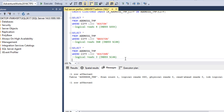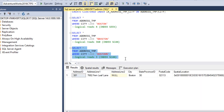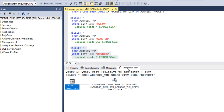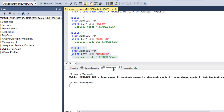In the next scenario, wildcard characters are used at the end of the string. Executing and checking the execution plan, we can see a clustered index seek — it picks the right index. Going to the Messages tab, logical reads is 3, which is good for performance.